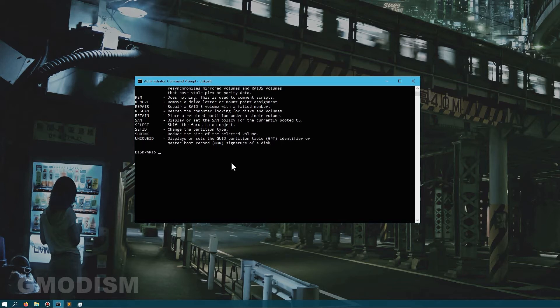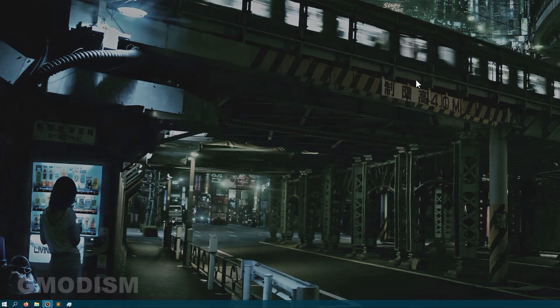When we are done in the Command Prompt, just write exit to leave DiskPart and then close it down.